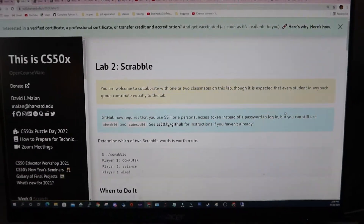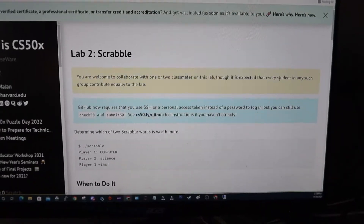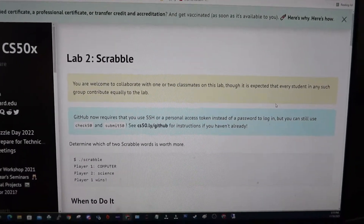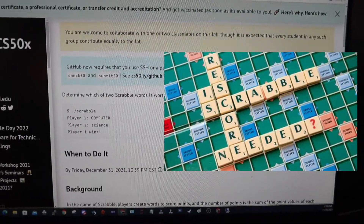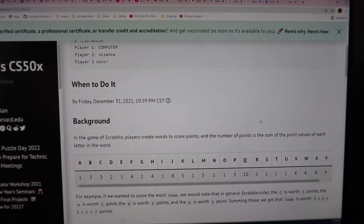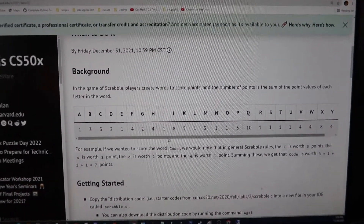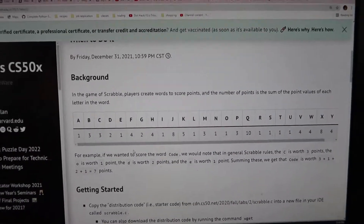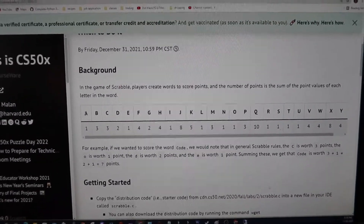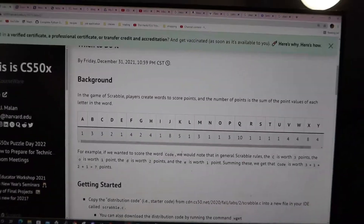It's lab time now. We are done with the lectures and the short videos, so it's time to put all the concepts into application. The lab we are given for this week on arrays is called Scrabble — I'm guessing it's the same as the board game. The instruction is to determine which of two Scrabble words is worth more. We are going to use an array to solve this problem, because it stores a value for each of the letters. In Scrabble, each letter has a corresponding point value, and I guess we are going to store all of that in the array.